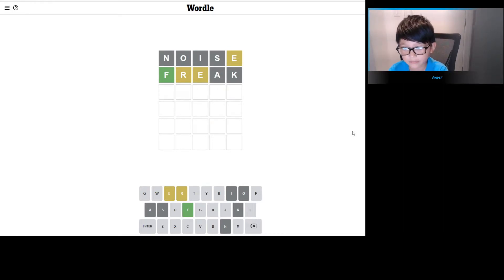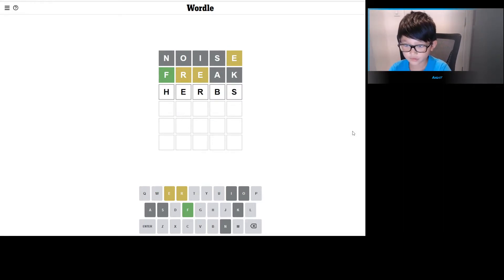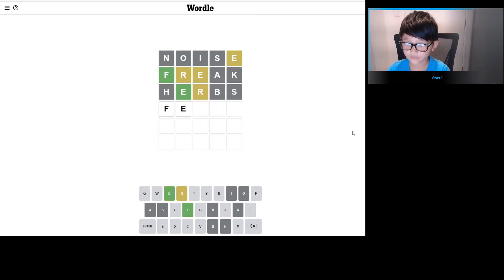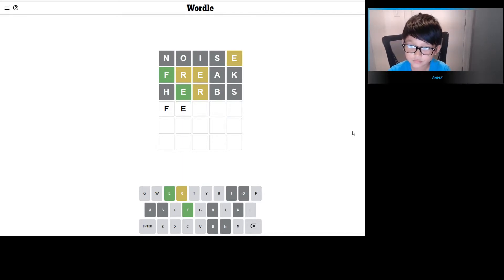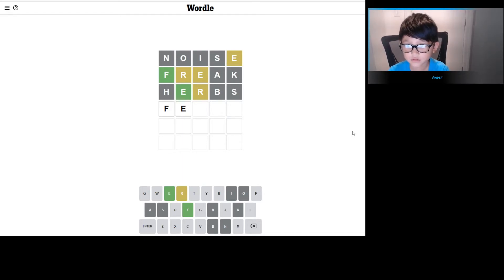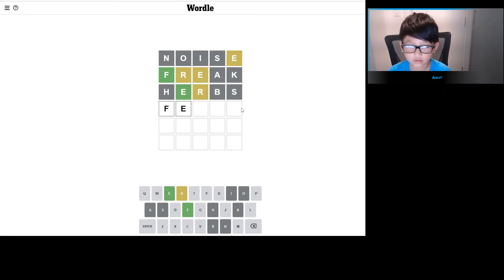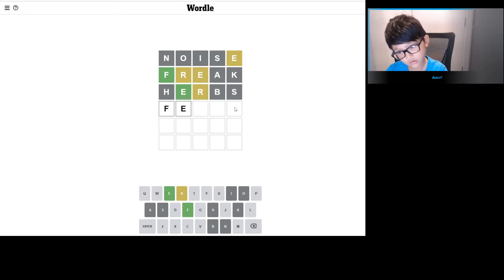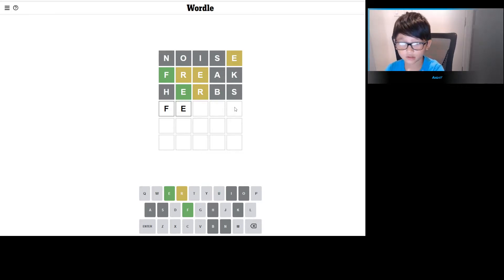I'm going to try herbs. I want to see if anything works there. Good, we have F and E. The R is here or here. I think it should be here, not ARS, but ANS doesn't work.